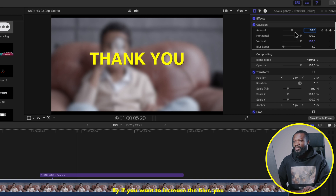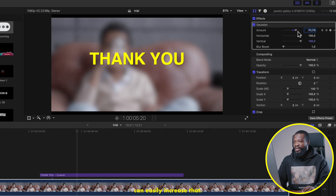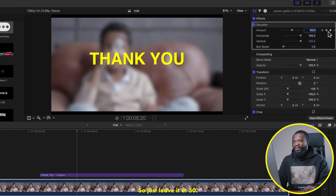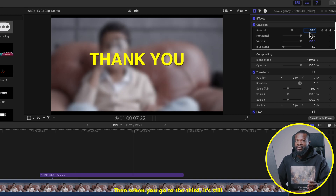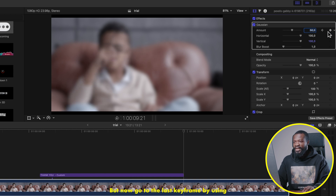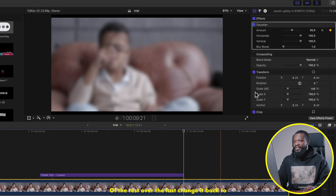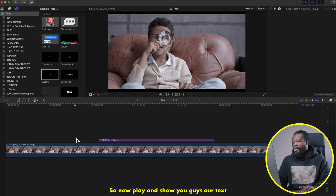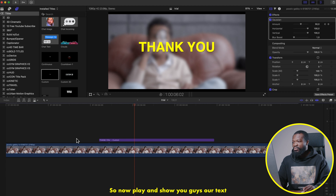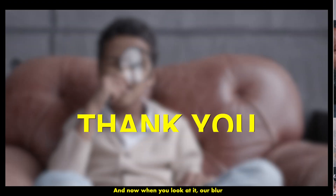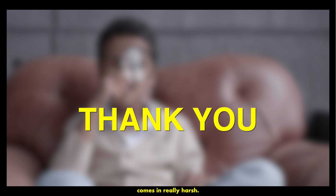On the second keyframe the blur is already there — you can increase it if you want, but we'll maintain the default and leave it at 50. The third keyframe stays at 50 as well. Then go to the last keyframe using the arrow and change it back to zero. Play it and you'll see the text comes in and then the blur comes in, but it comes in really harsh — we need to smooth that out.